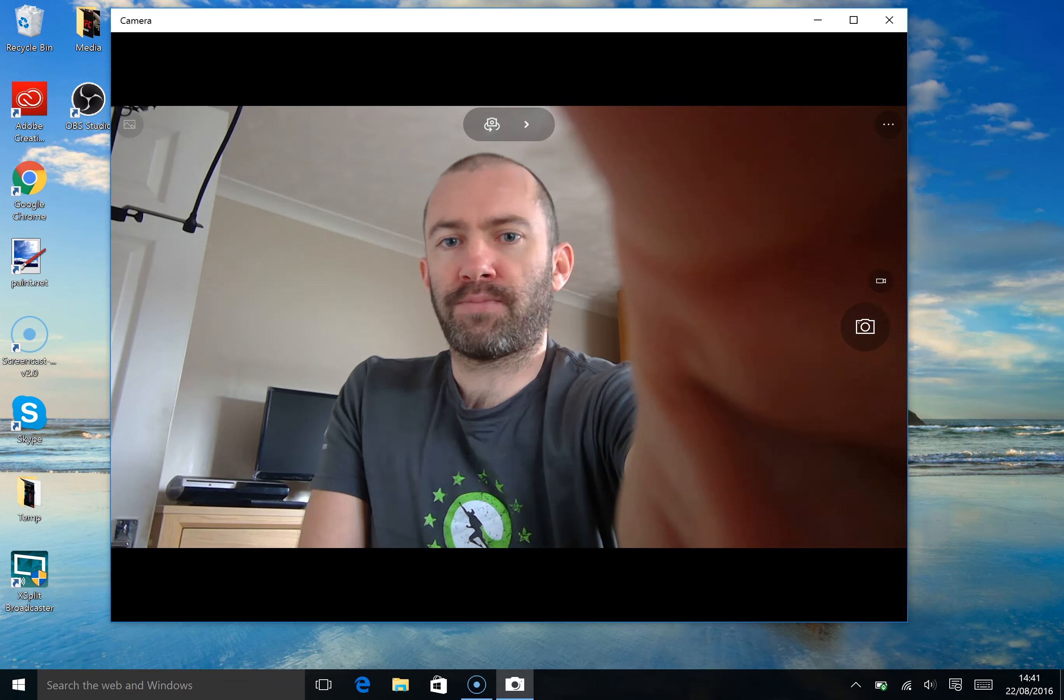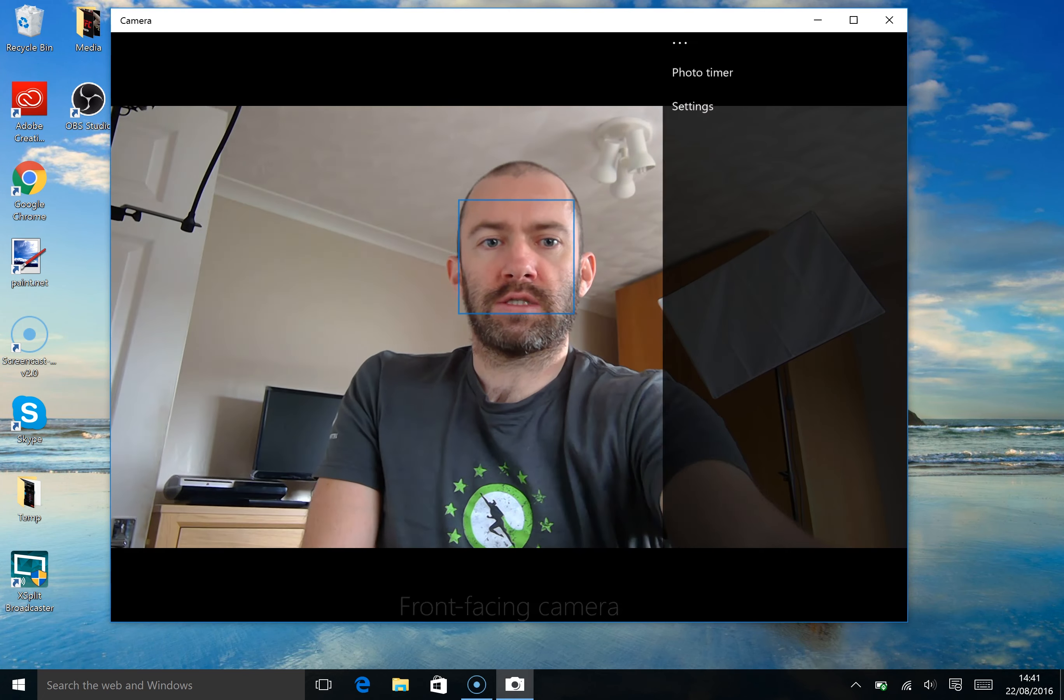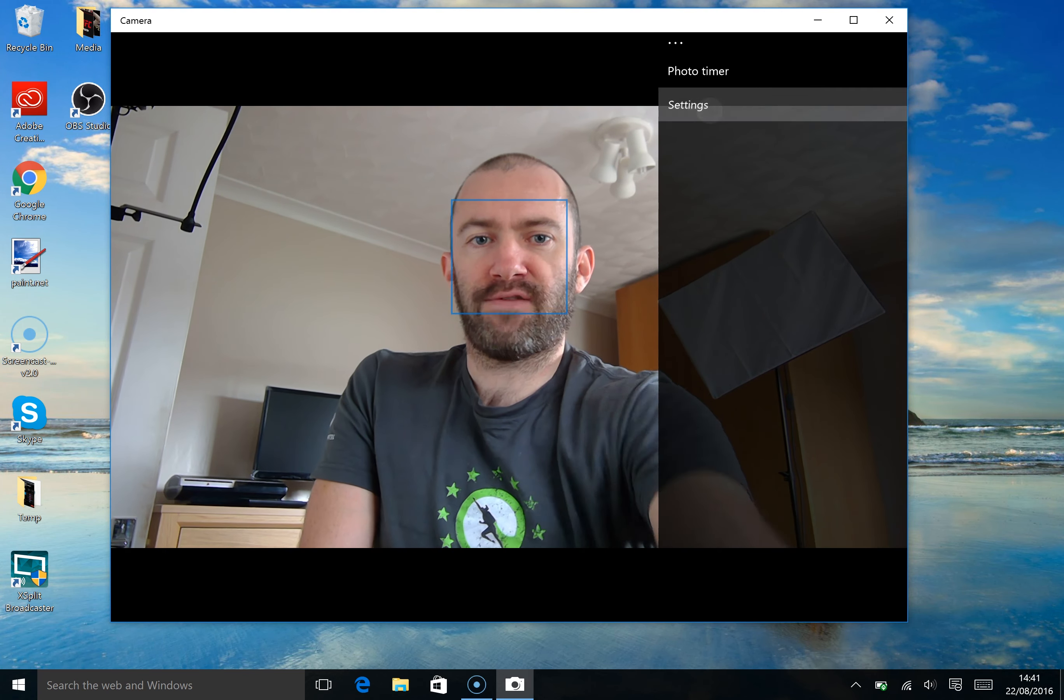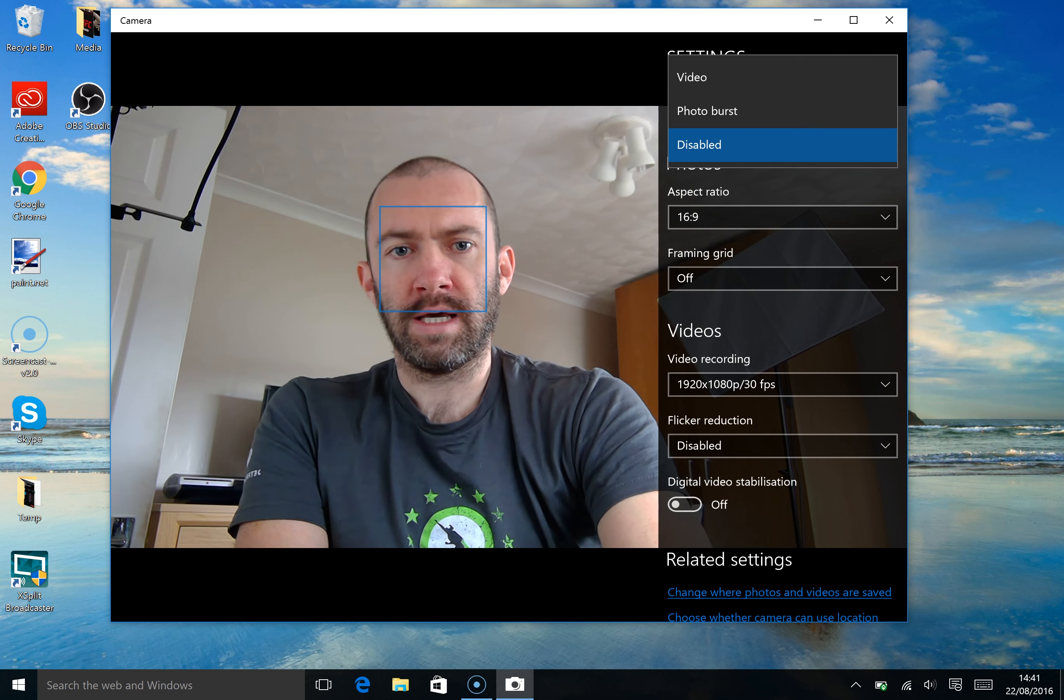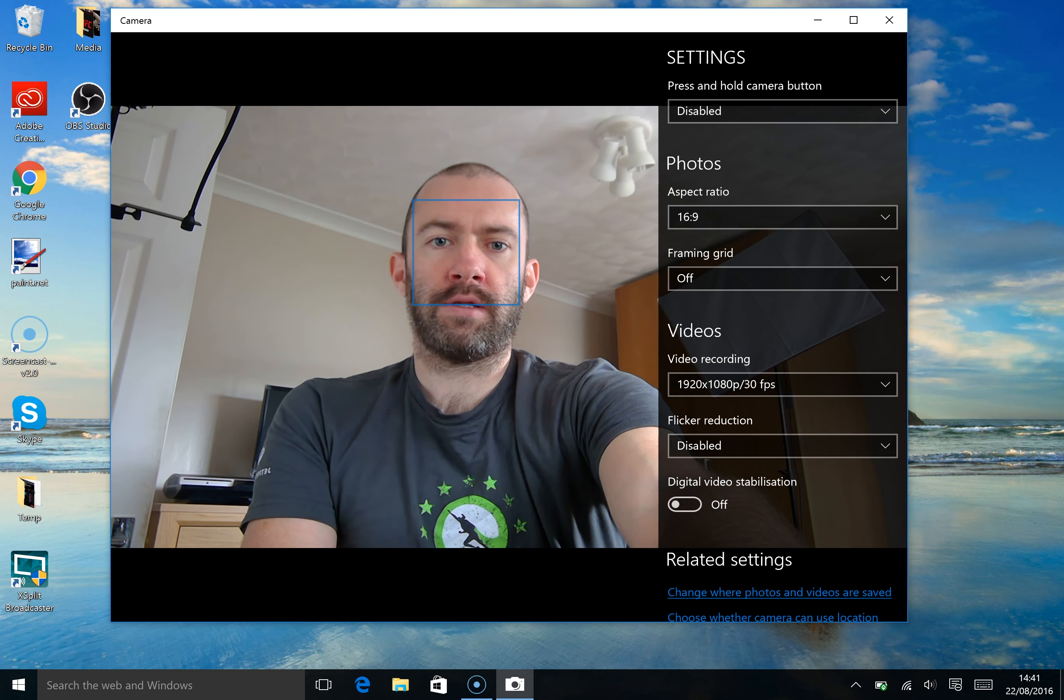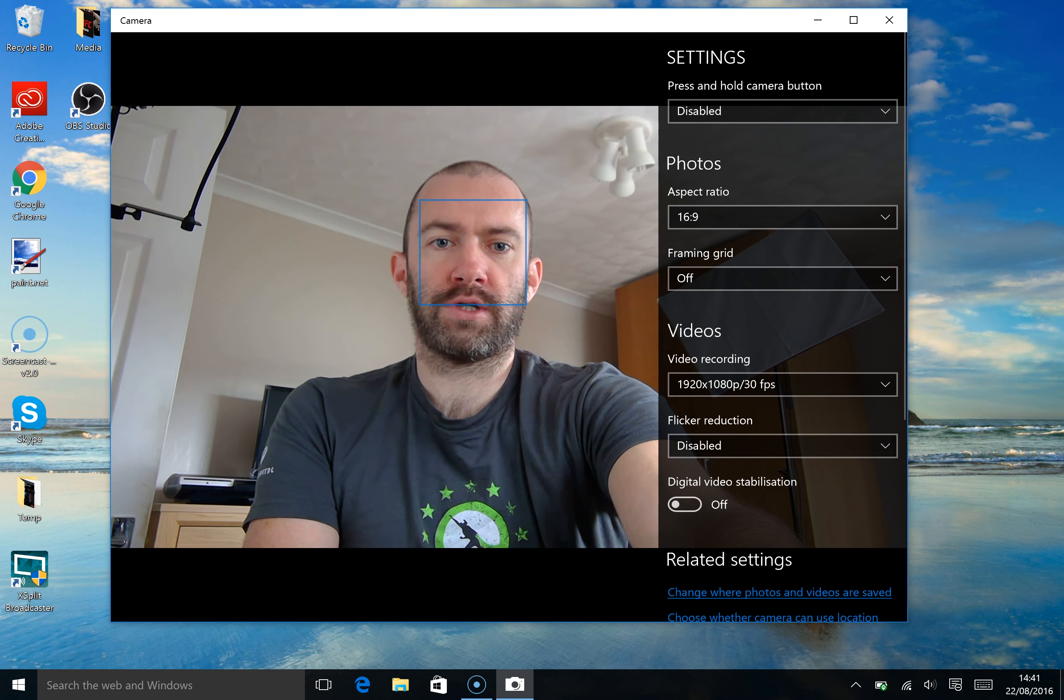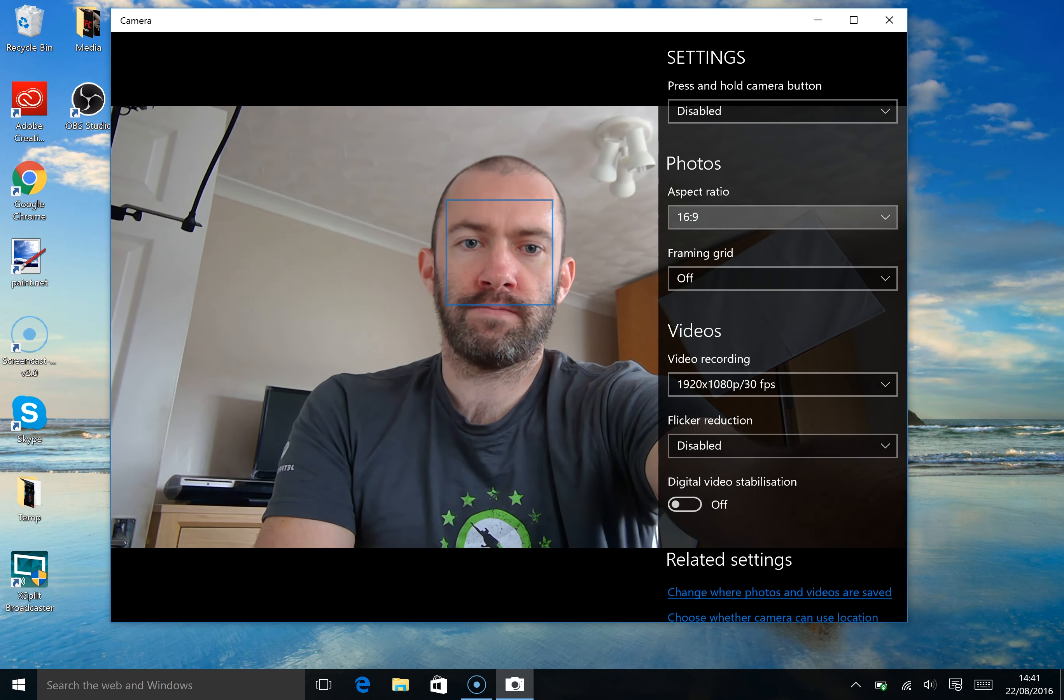But you can see here you push this button and it switches around. There's some settings up here as well. You can set a photo timer and you can see some of the options up here. You can change what happens when you press and hold the camera button. You can make a photo burst. You can make it go to video. You can change the aspect ratio.